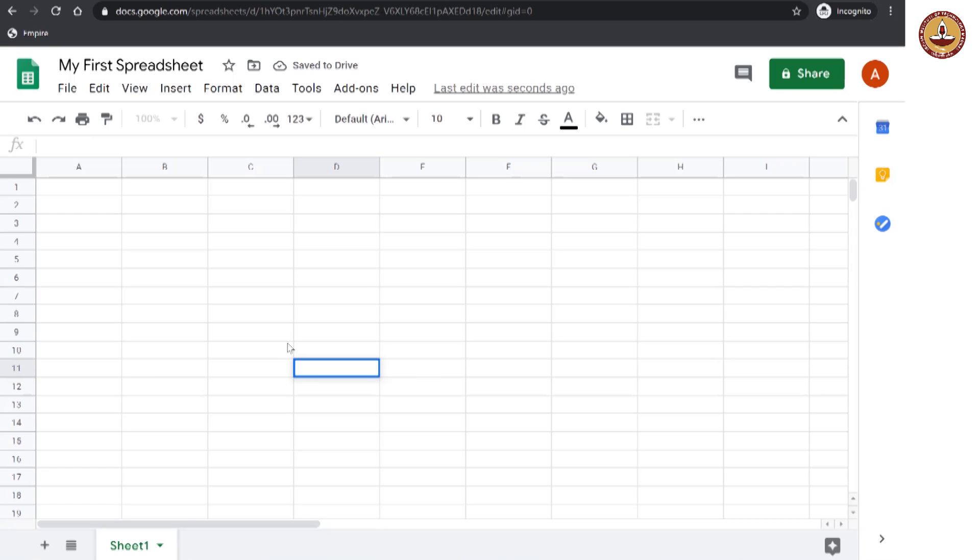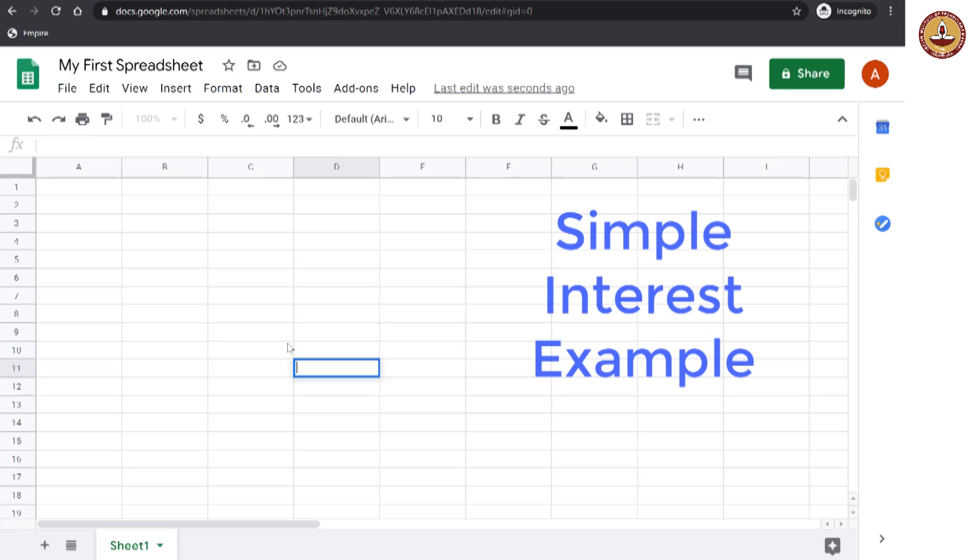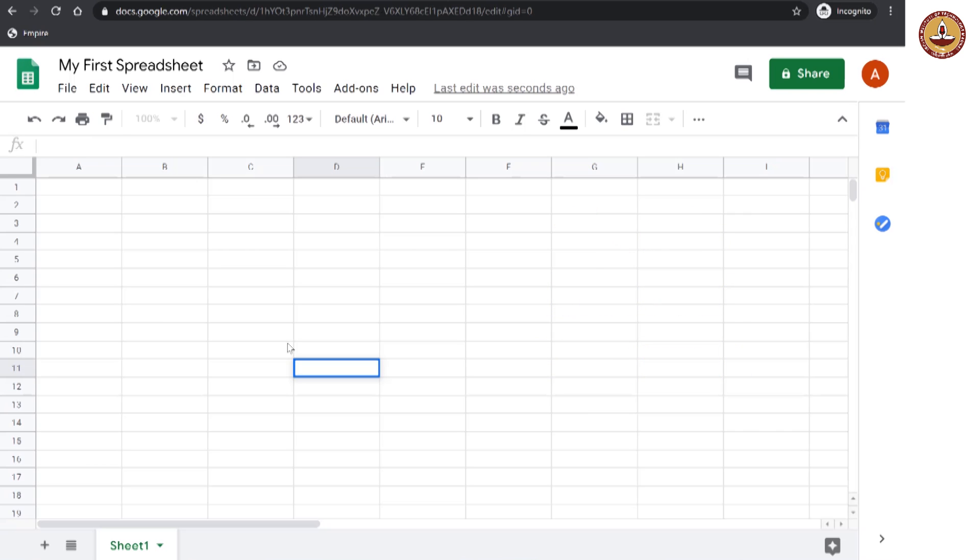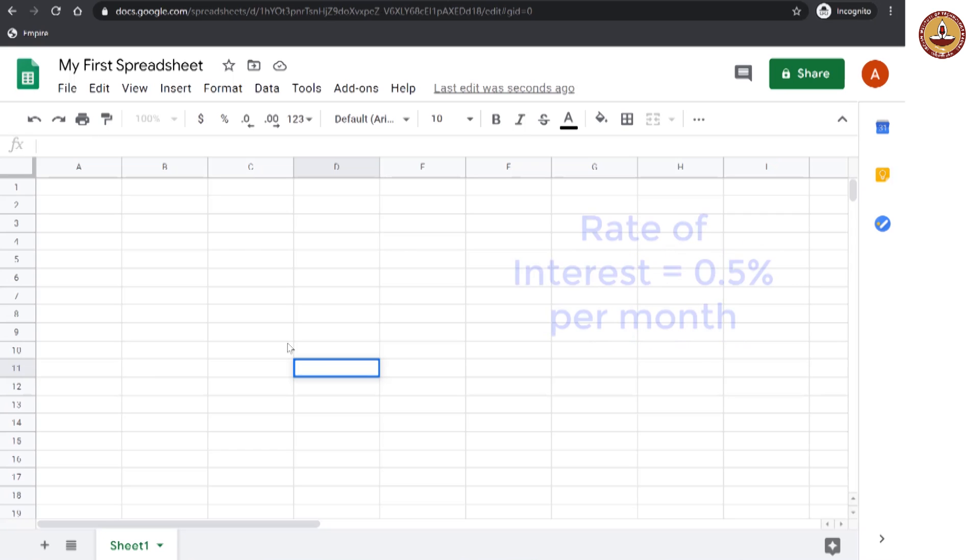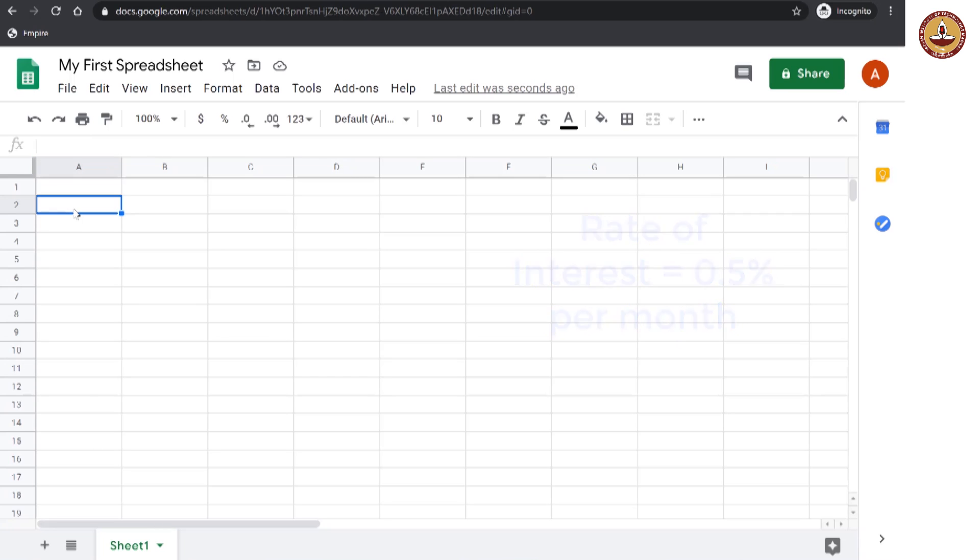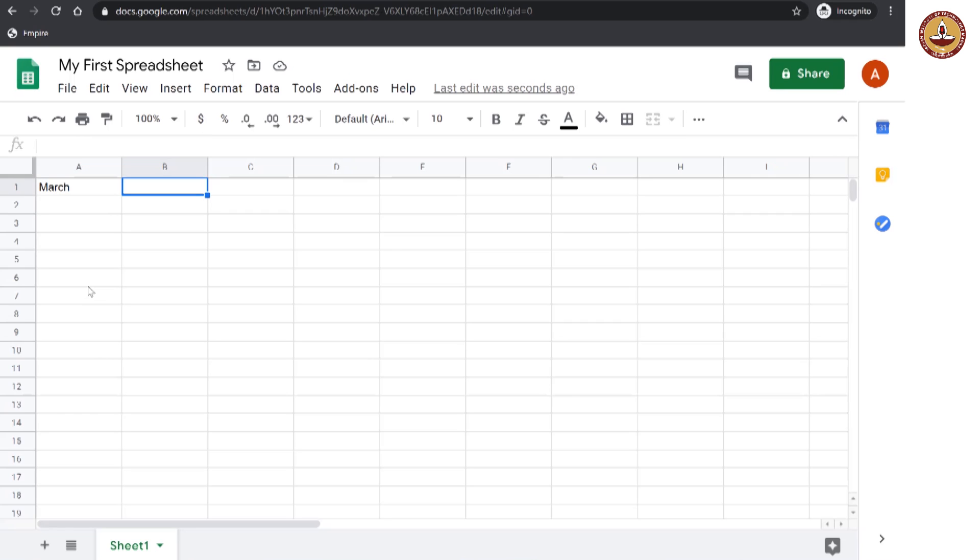Let us say we want to make a spreadsheet for calculating simple interest over a loan. Let us say you have given a 10,000 rupee loan to somebody. And there is a monthly interest of 0.5 percent. And let us say you have given it in the month of March.